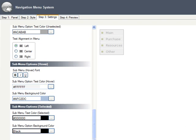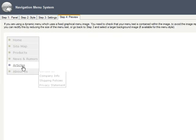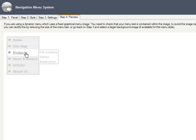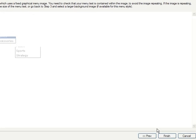The last step is to preview your menu with the actual menu structure instead of just sample data. If it all looks good, just click Finish, and you're done.